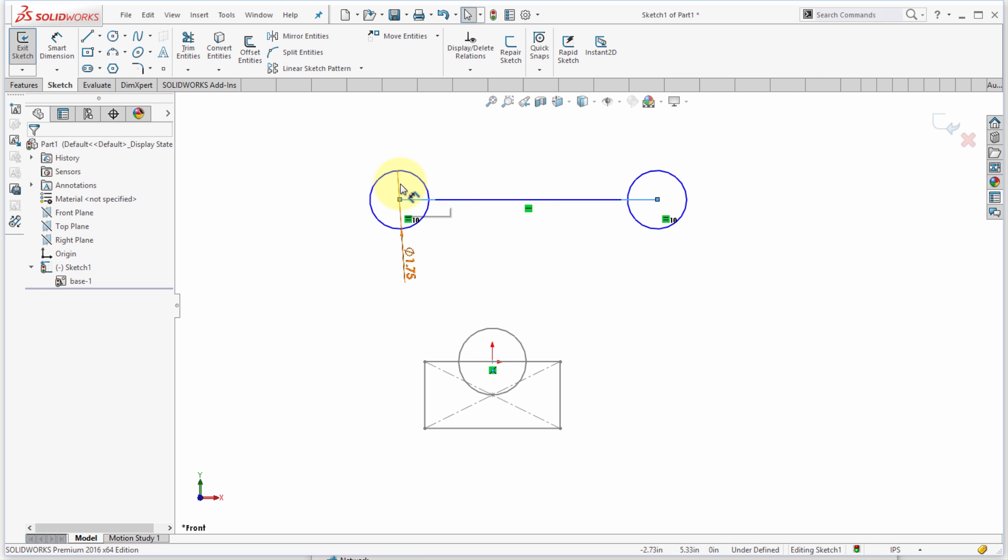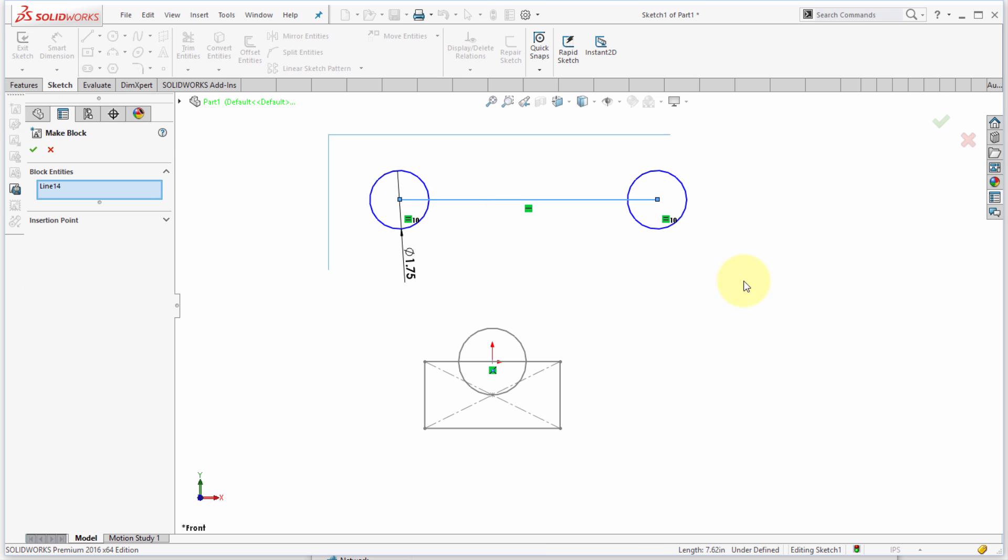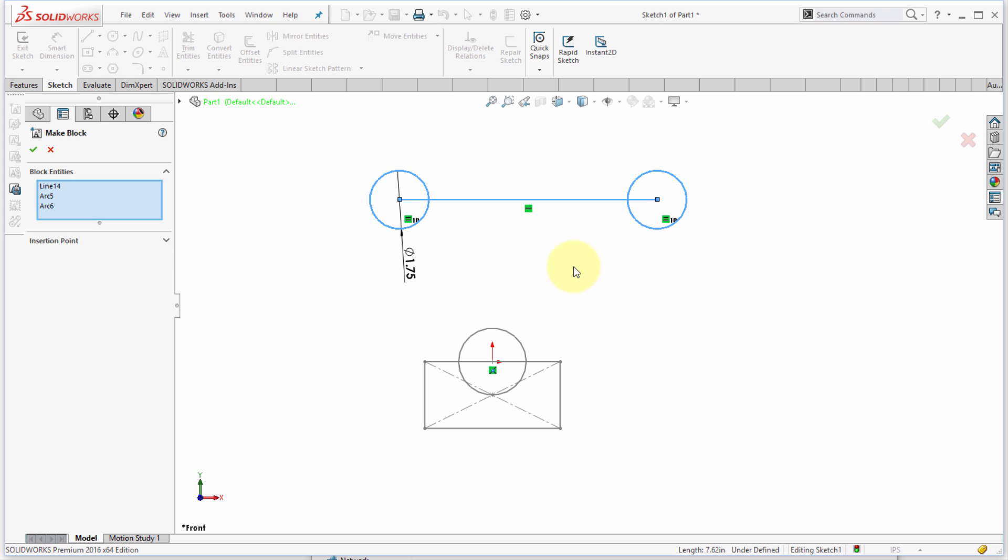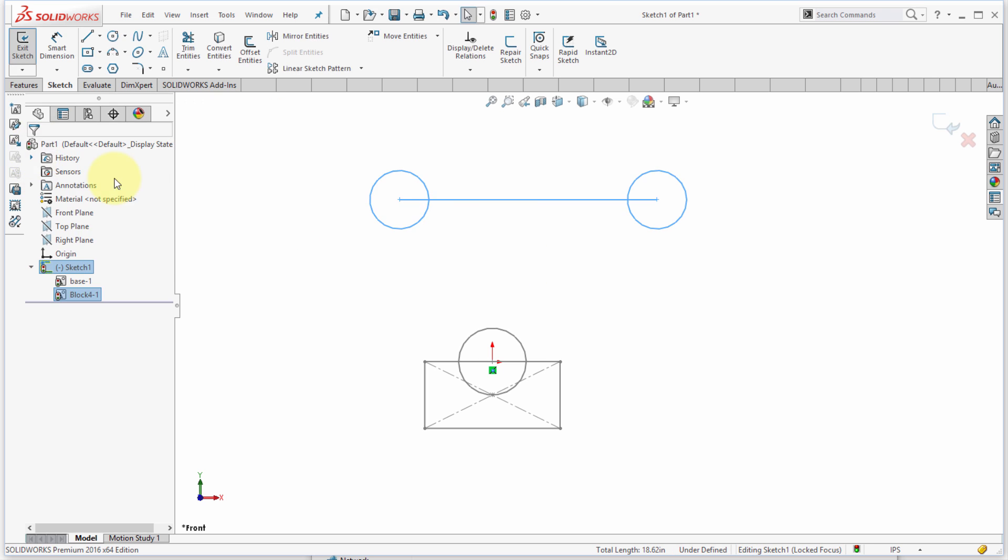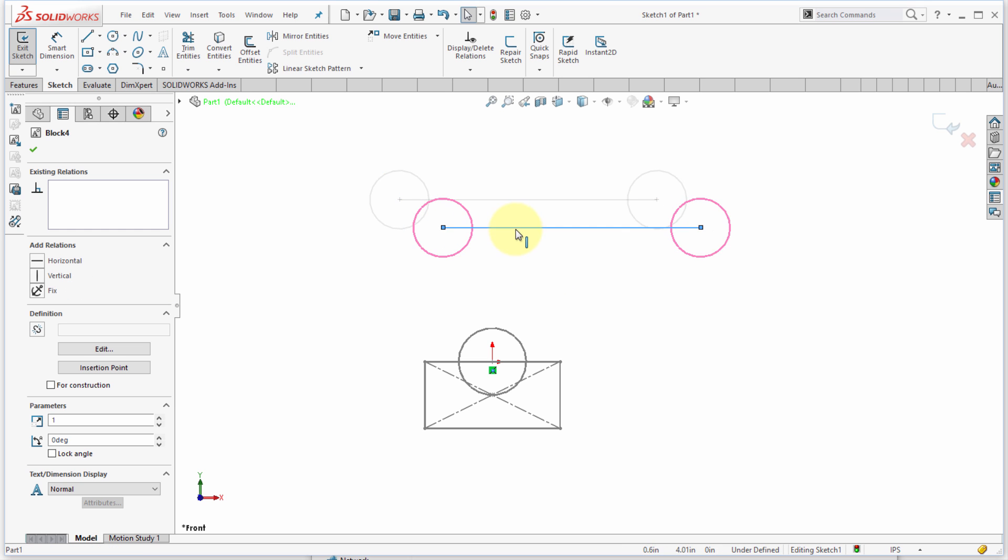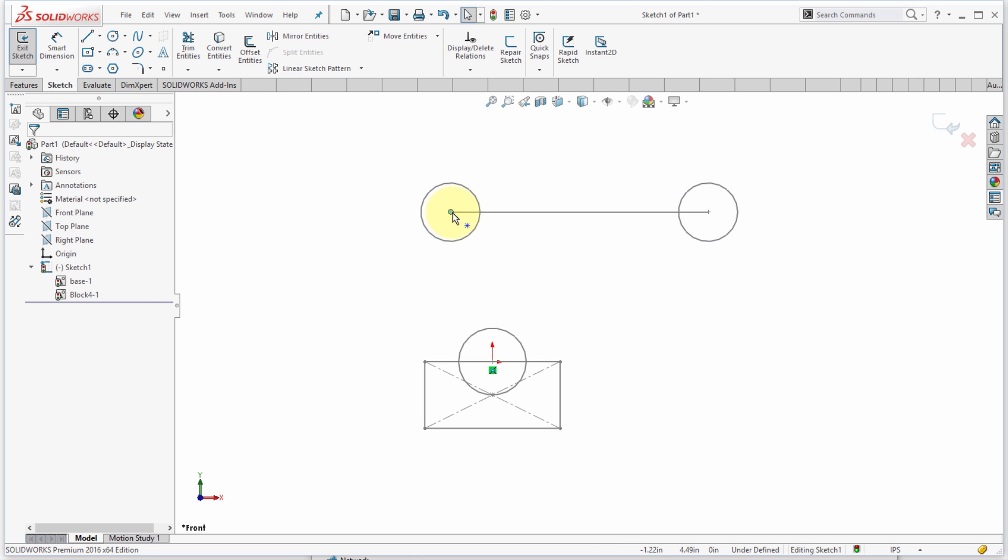Okay, now I've got the objects created. Let's go through the process again, so I'm going to make a block and again I'm going to do a window select and select these entities—the line and the two arcs. In this case I want my insertion point to be there, so I'm going to use that as my insertion point and click the checkmark, and now we can see I've got that entity in there.